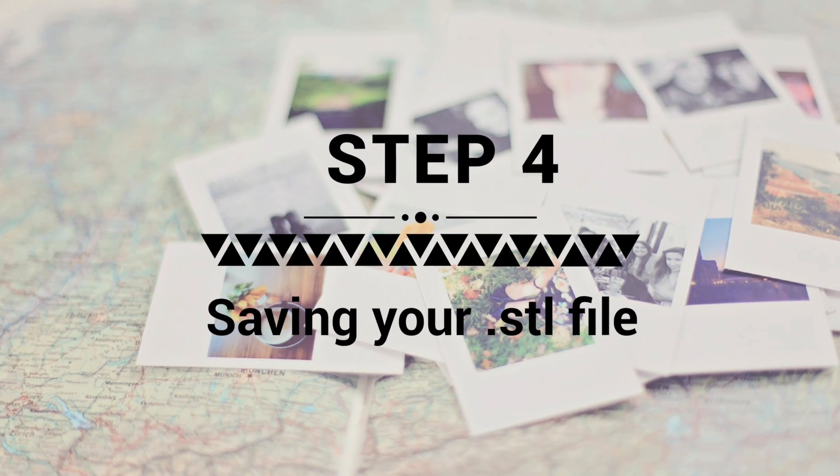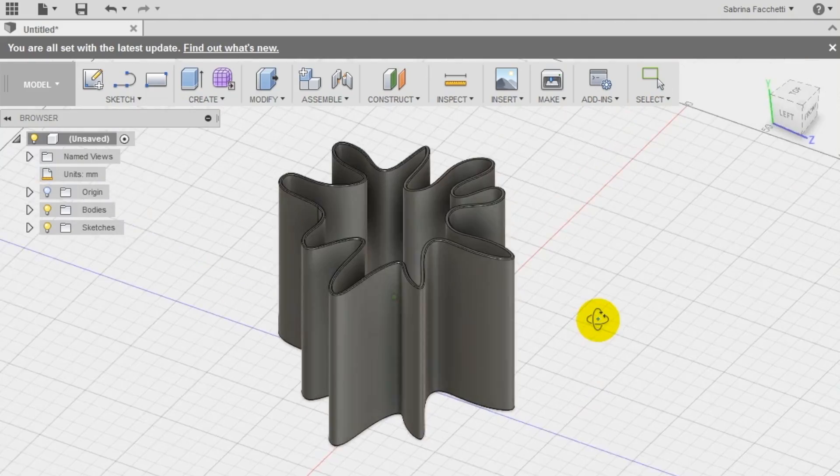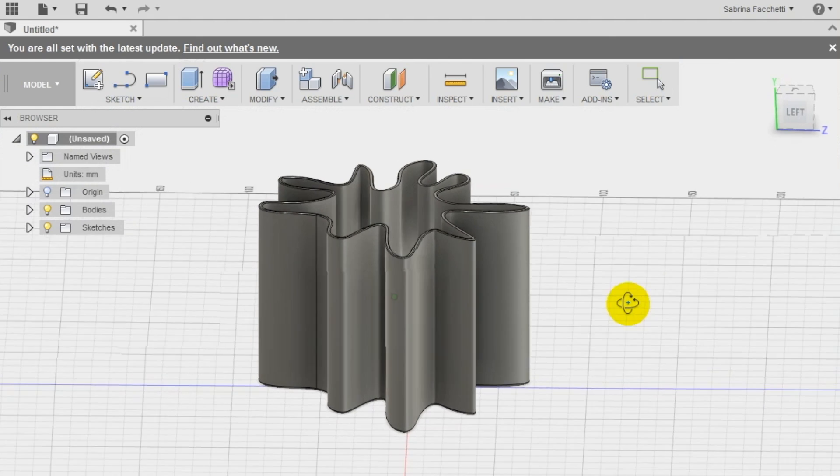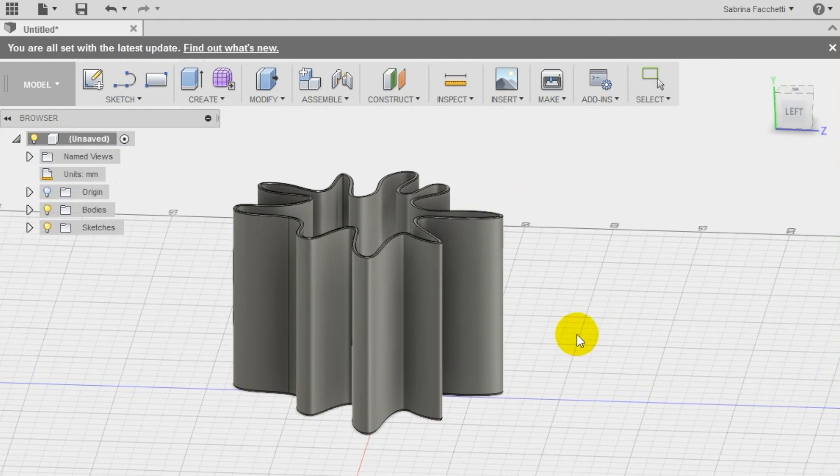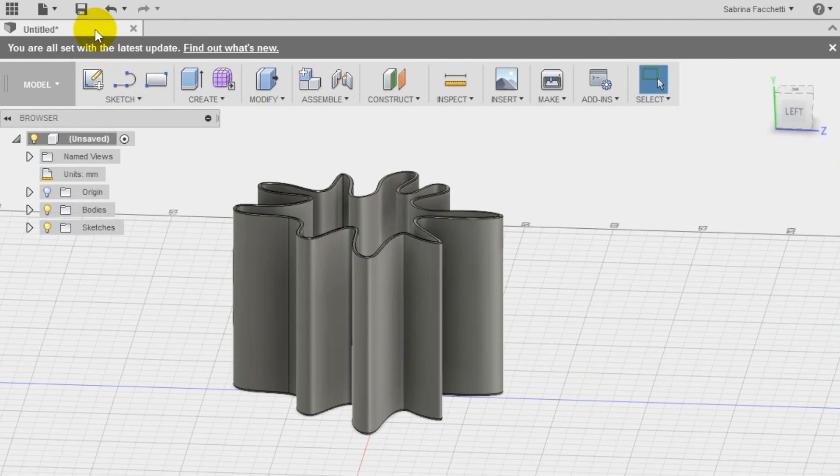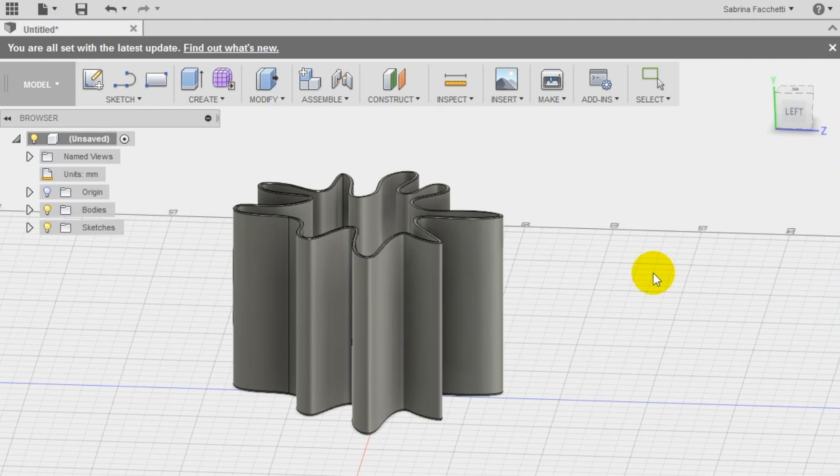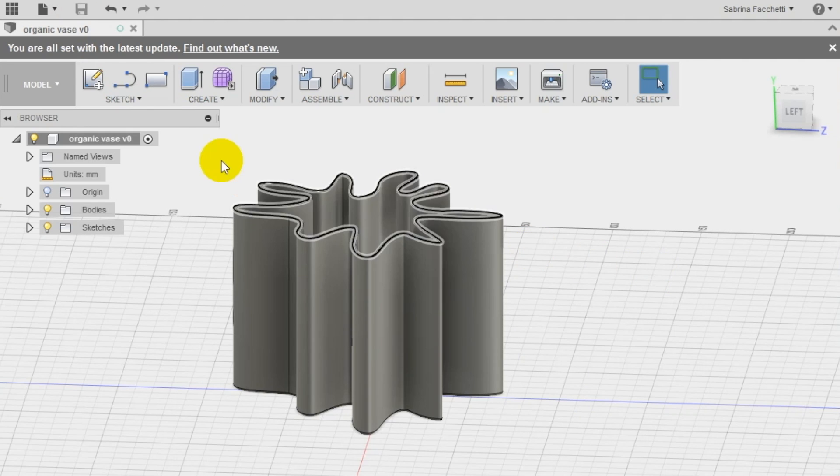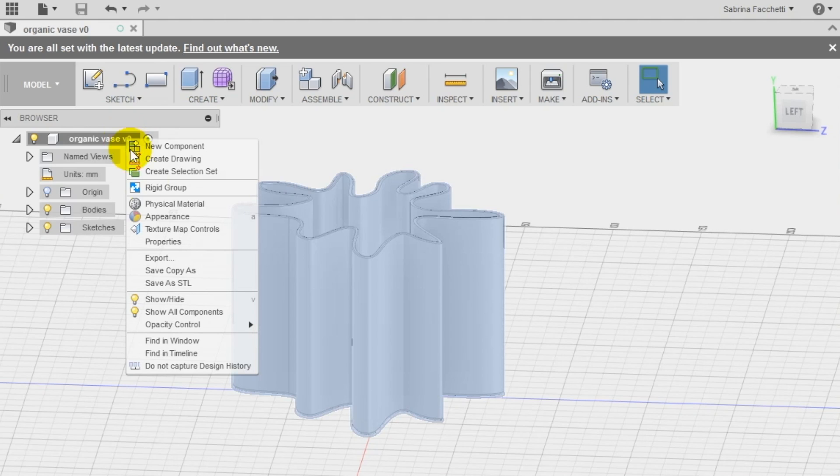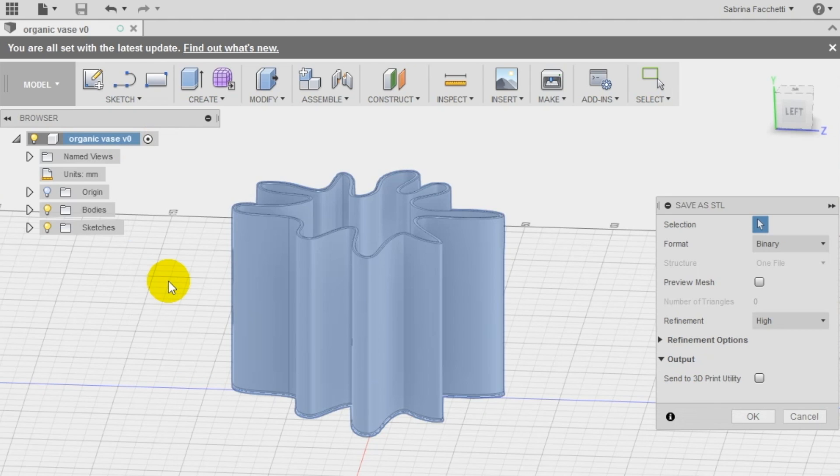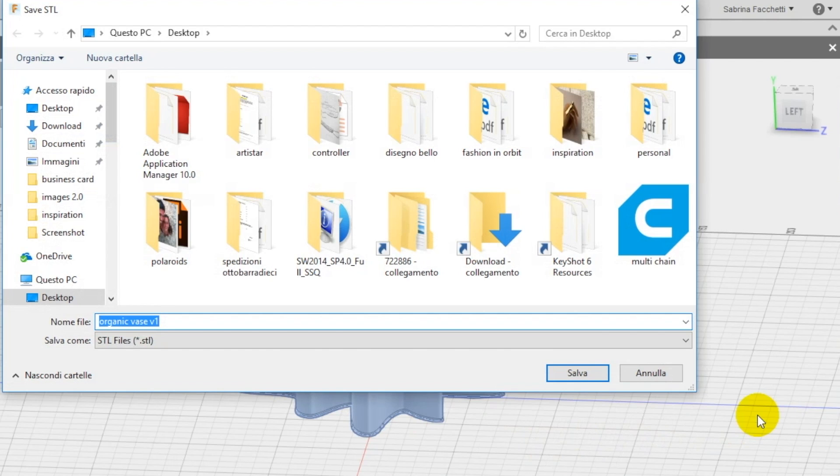Step 4: Save your design and export your STL file. Now that your vase is ready we save it in our Autodesk Fusion 360 cloud. Click on the saving icon and save your design. Once saved the new name is appearing at the top of the left menu. To export the STL file for 3D printing right click on the new name and select save as STL.